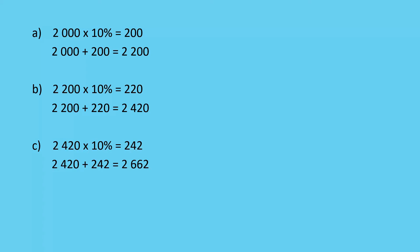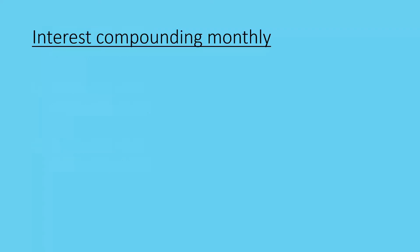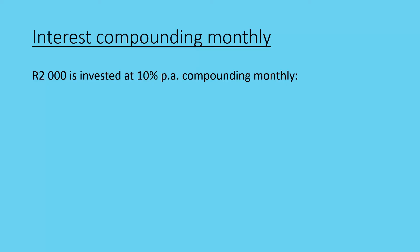Another thing about compound interest is that we can apply it more regularly. If I compound my interest monthly, I'm working with the same numbers as before, but now I'm compounding monthly. Instead of looking at years, we're going to look at months: one month, two months, and three months.